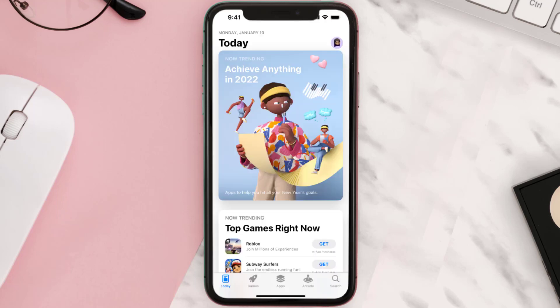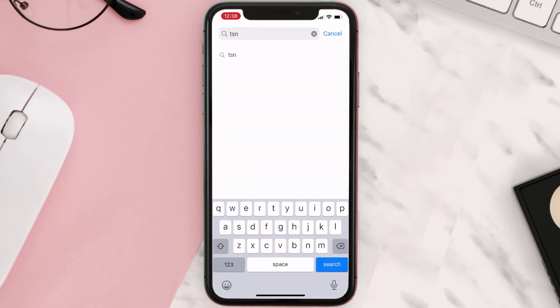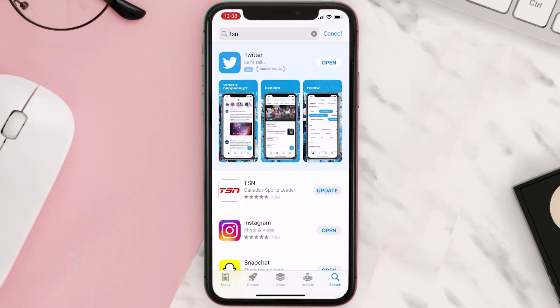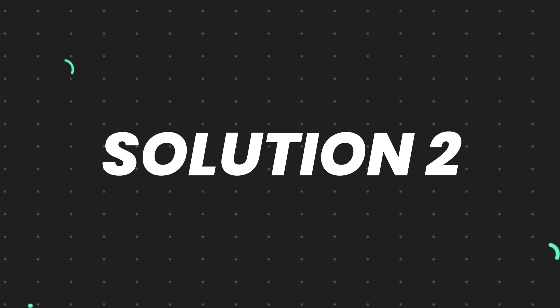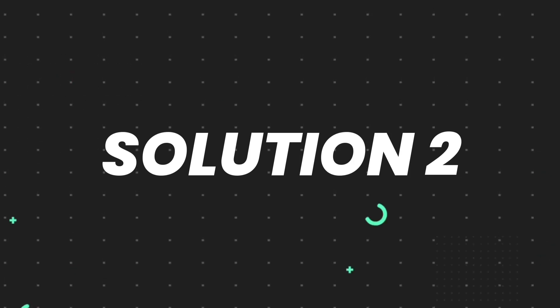Open up the App Store on your device and then tap on the search icon in the bottom right corner. Search for the app and if you see the update button right next to the app name, simply tap on it to make sure you're running the latest version. But if you still encounter this issue, move on to the next step.